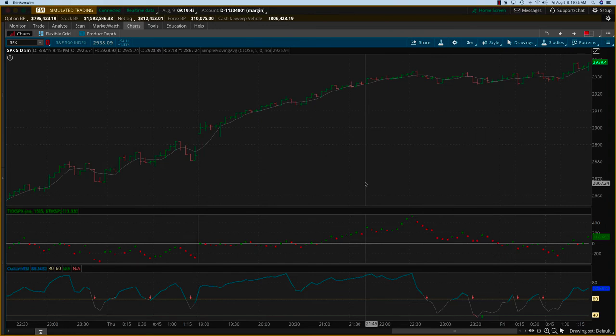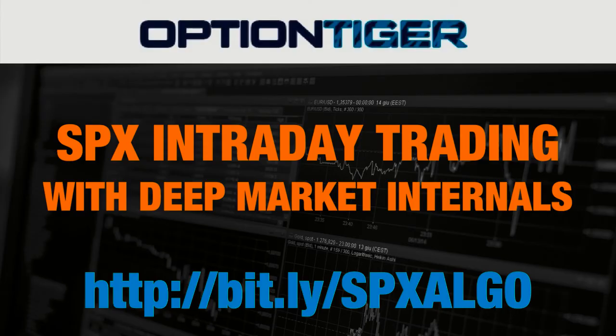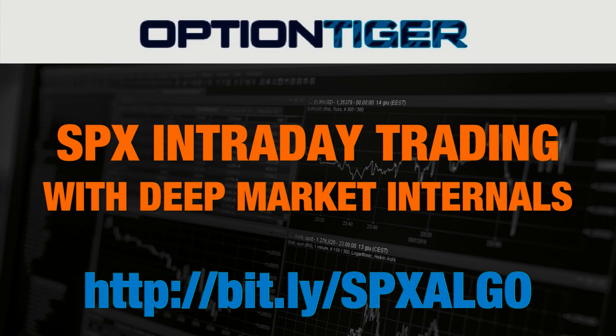Thanks, this is for Thursday, August 8th. The SPX ticks as well as the custom RSI, our custom indicators and algos—if you have any questions, you can go to this bitly link, bitly slash SPX algo, and you can find more information on how to get these indicators. Thank you.